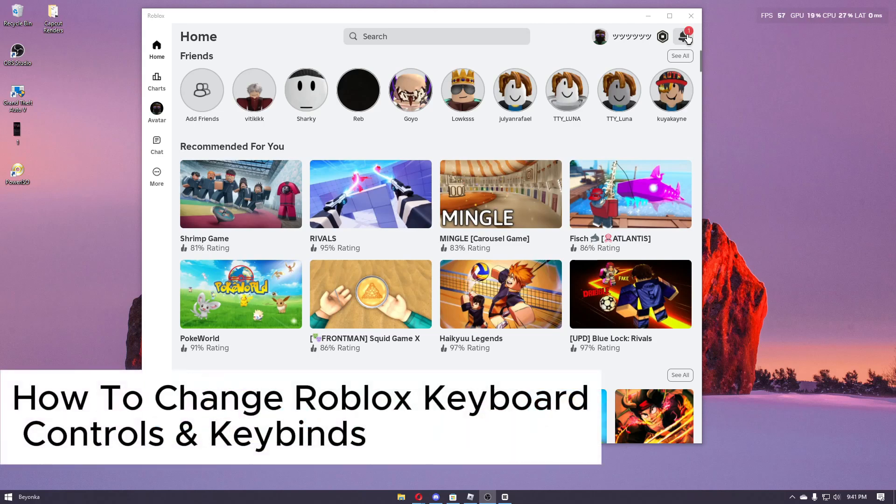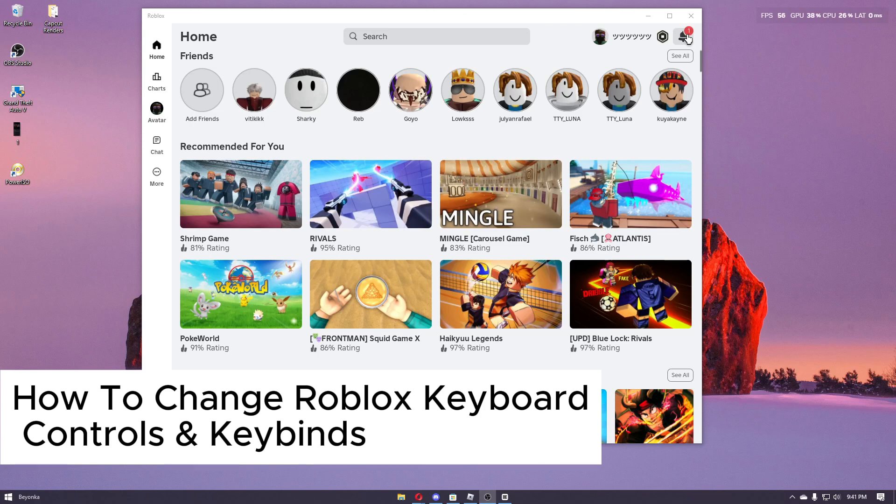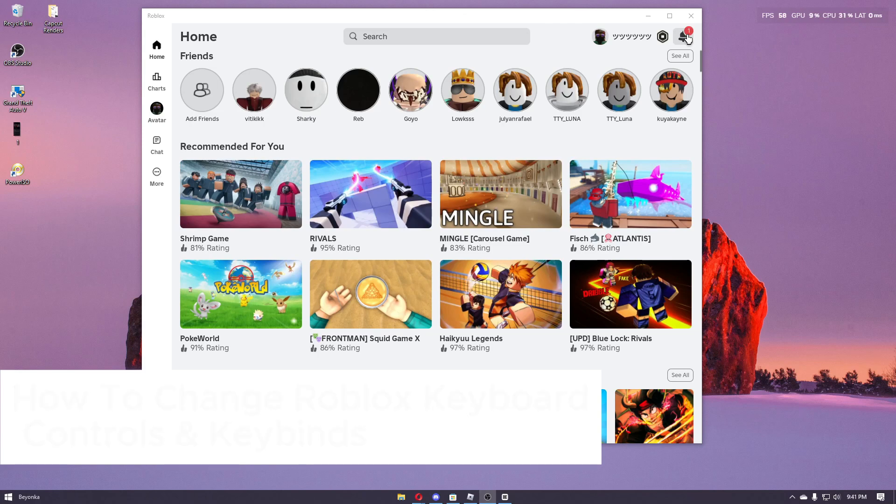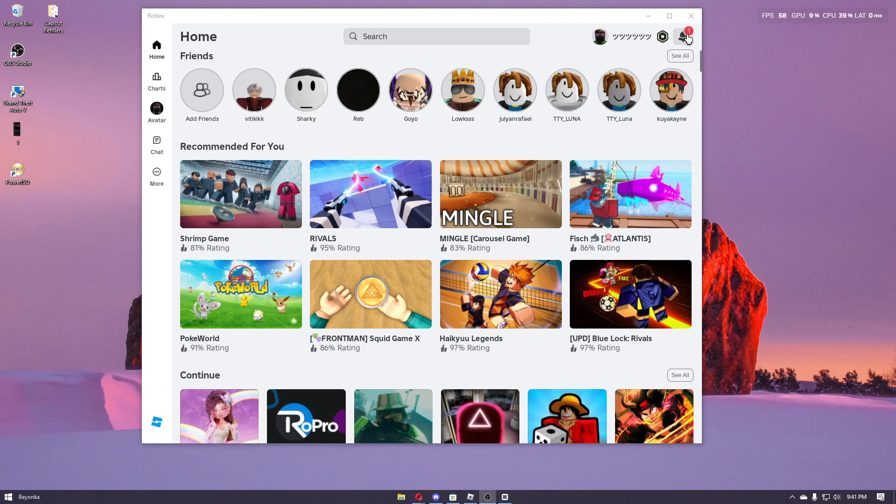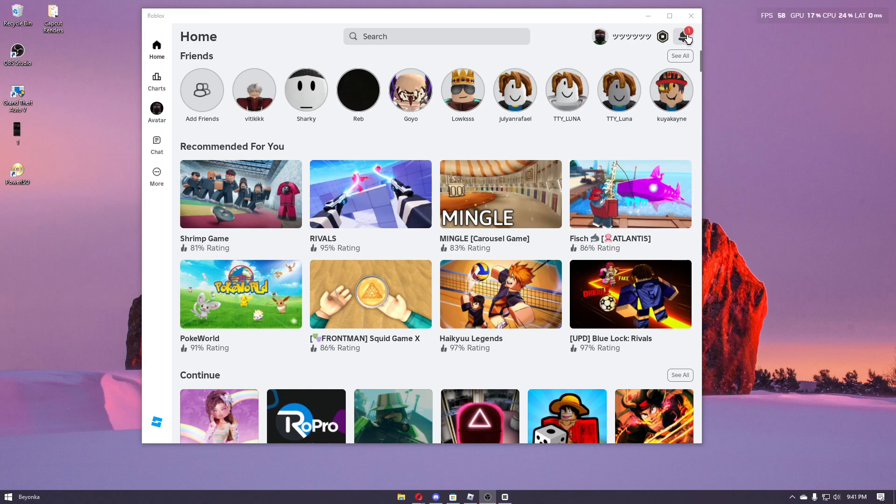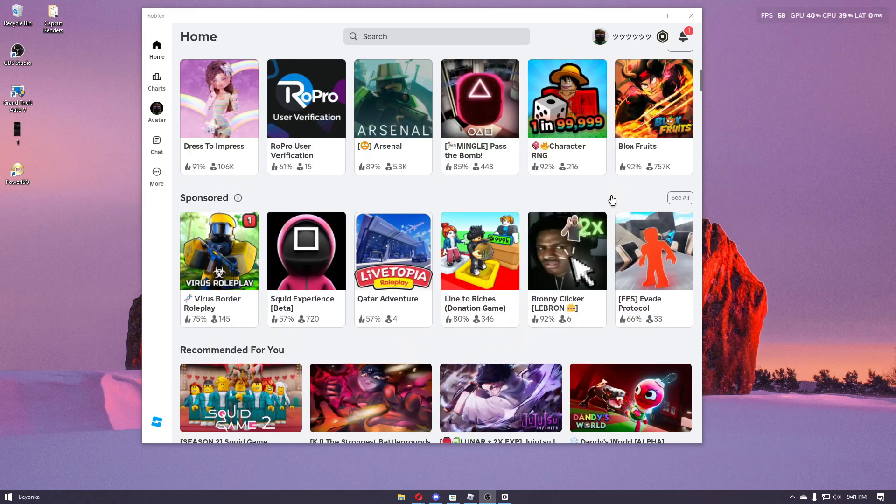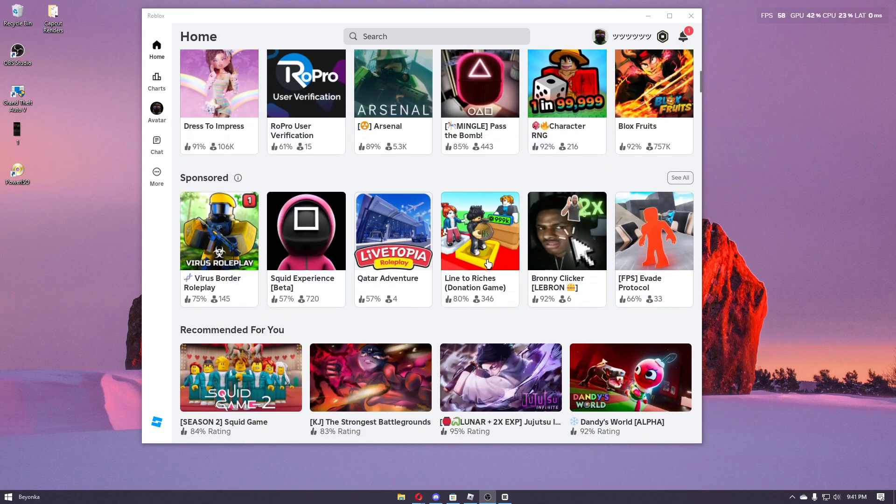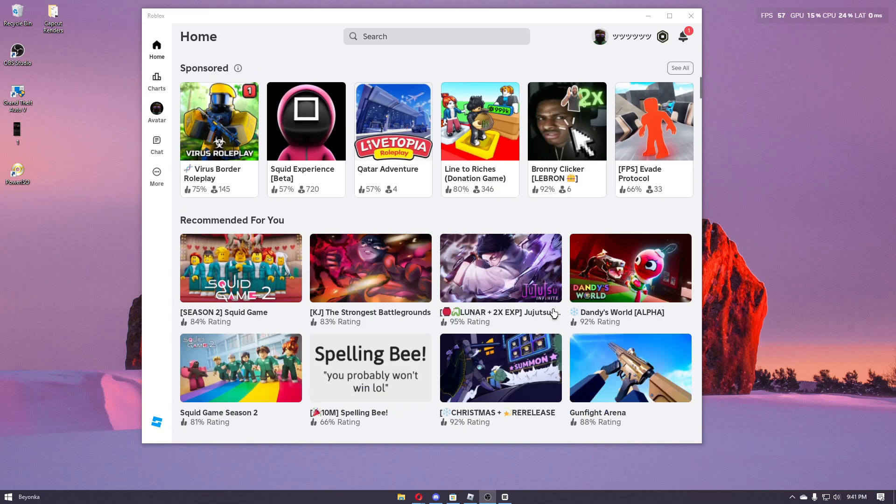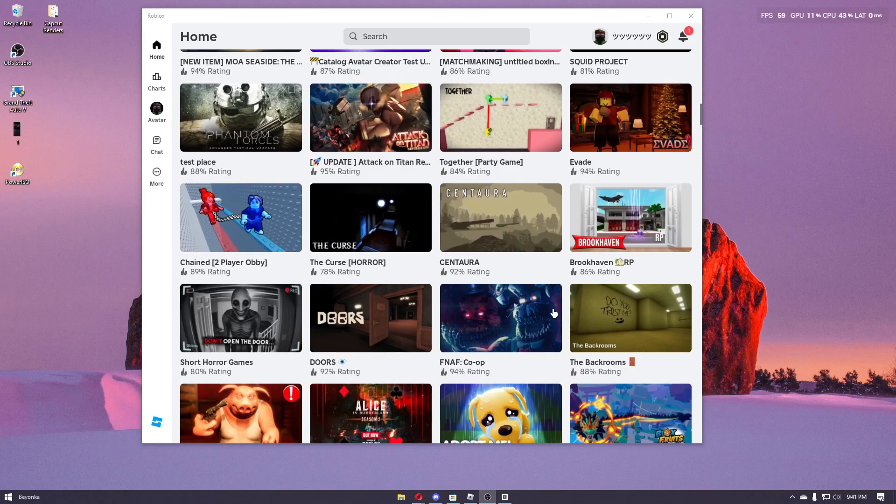How to change Roblox keyboard controls and keybinds. Hey guys, welcome back to our channel. In today's video I'll show you how you can do this quickly and easily. First things first, go ahead and open up your Roblox launcher right here and once inside you can then navigate through a specific experience.